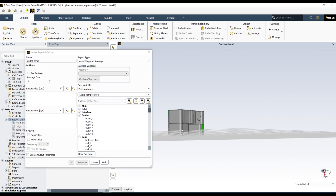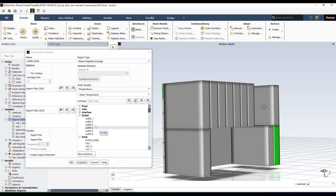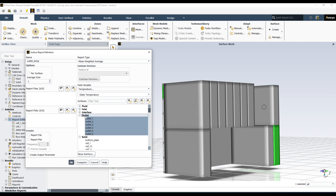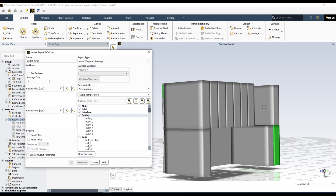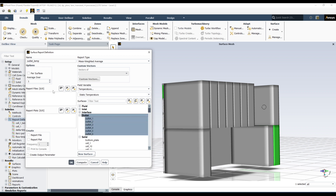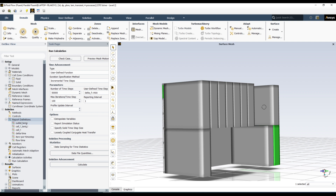I have six different channels — one through six. You can record the outlet temperature of each channel separately, or all at once. To select all outlets, click 'outlet' and it will select all of them. To select multiple entries, you just click — no need to press Ctrl. I've selected all outlet temperatures and clicked OK. The outlet report has been added.